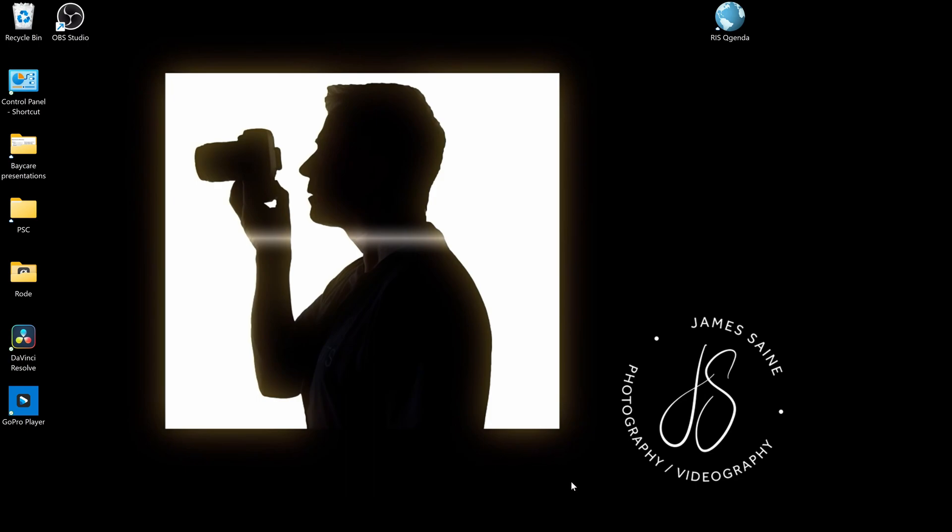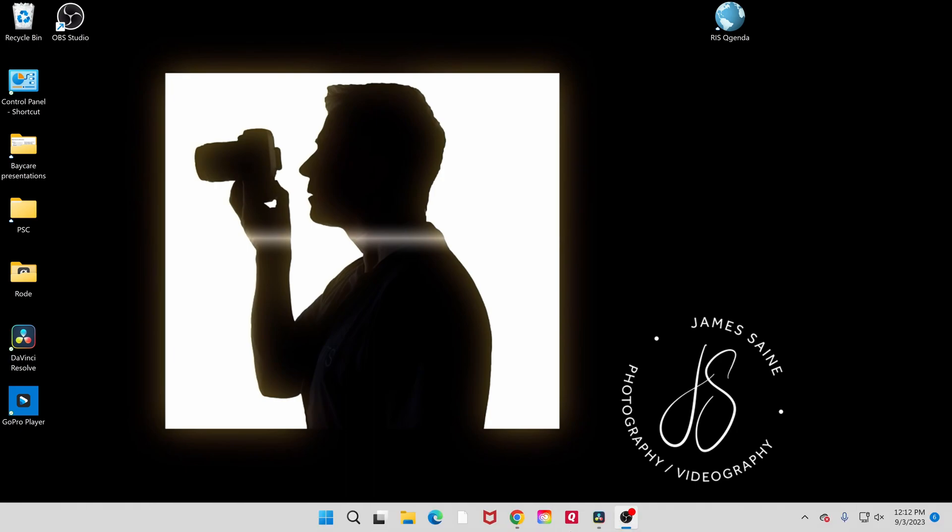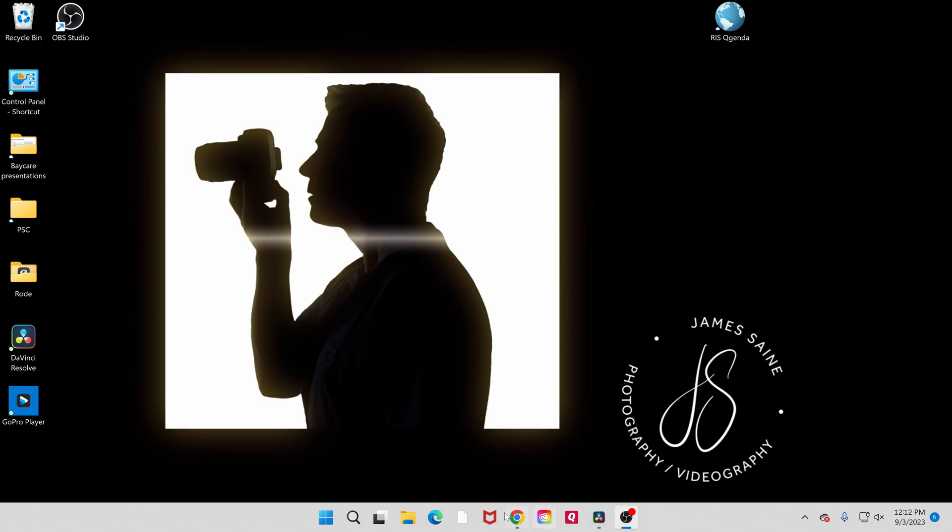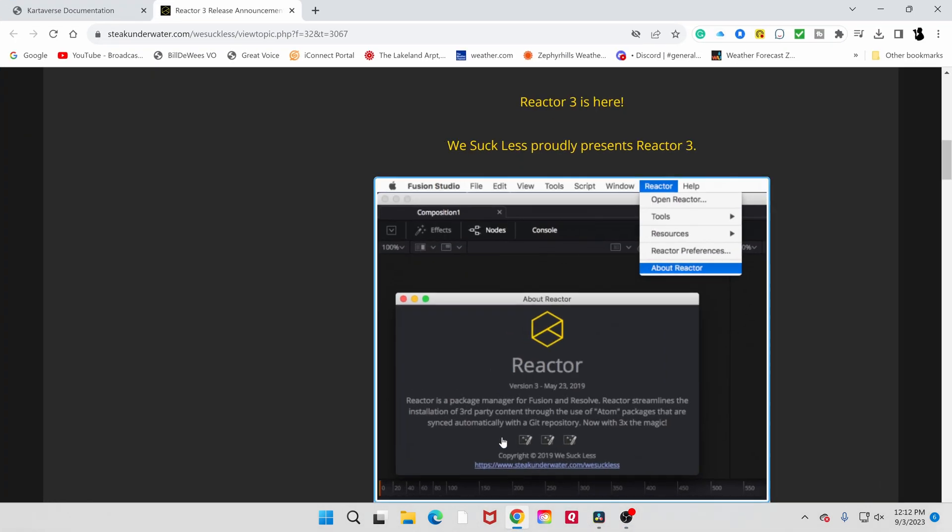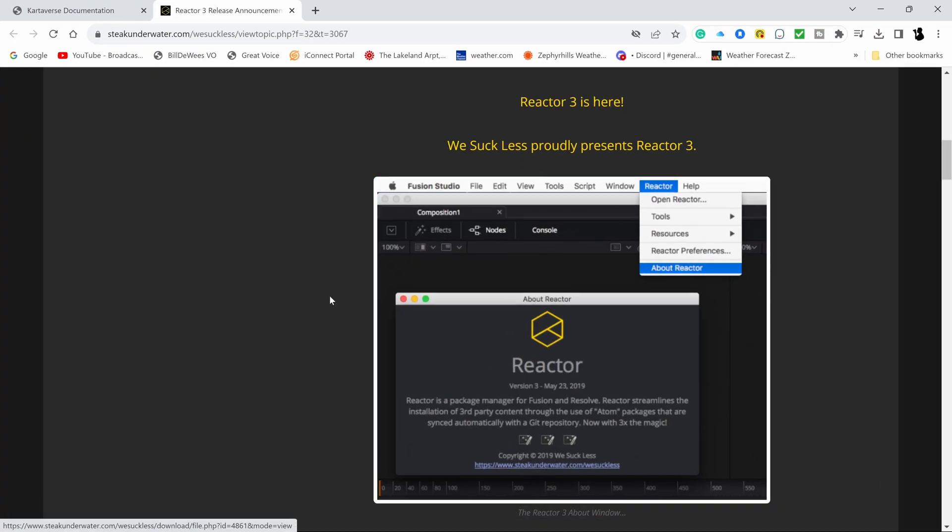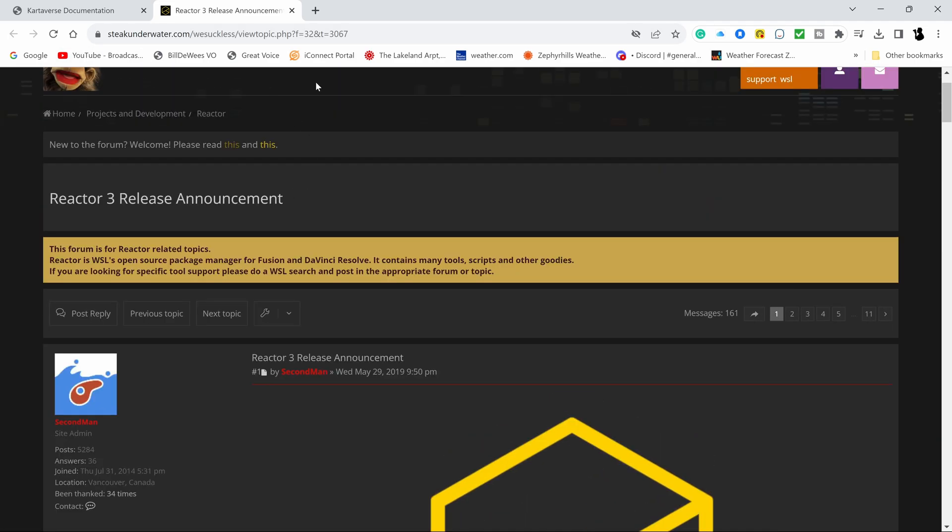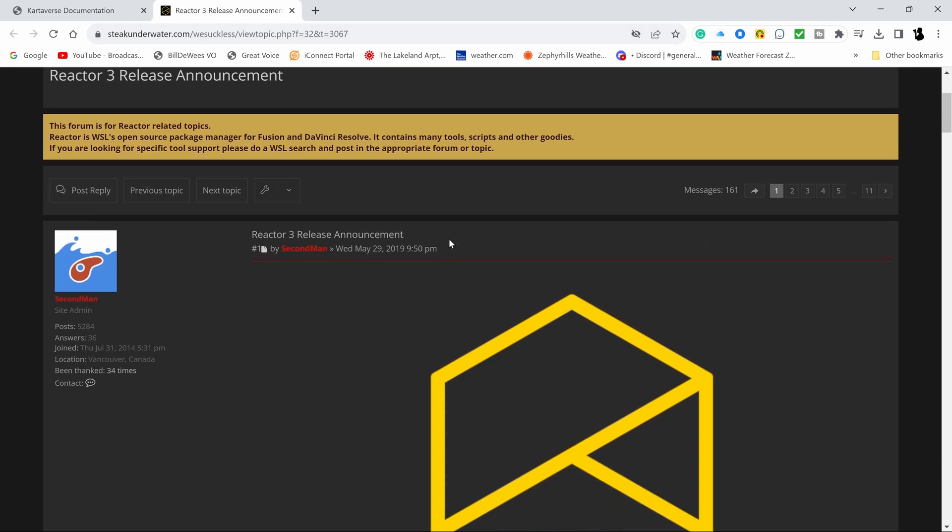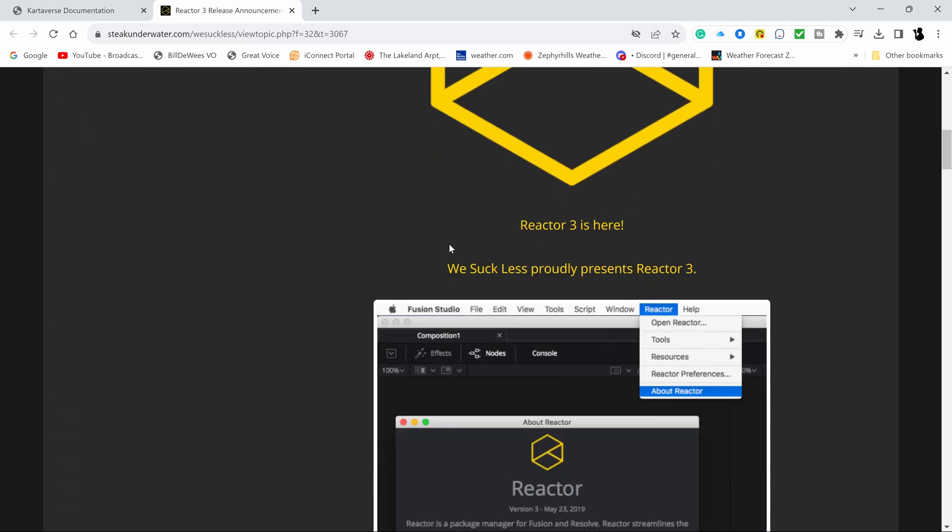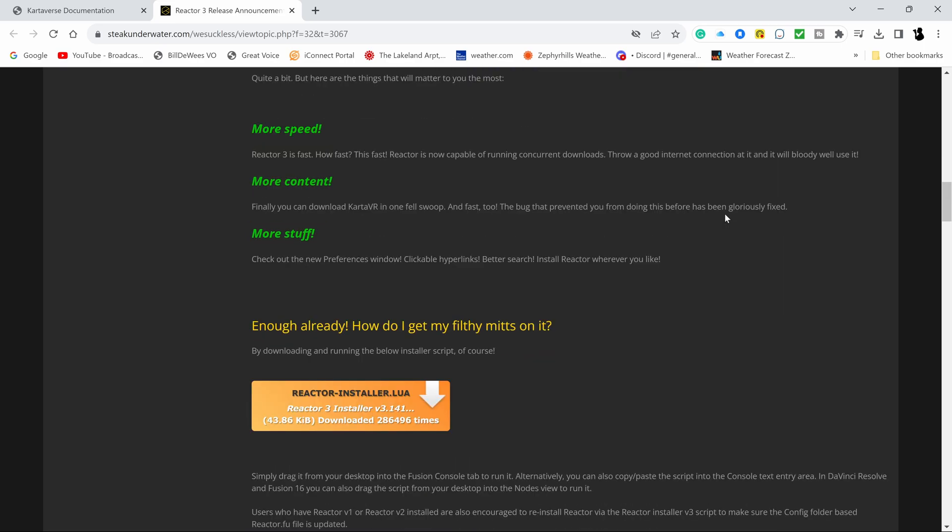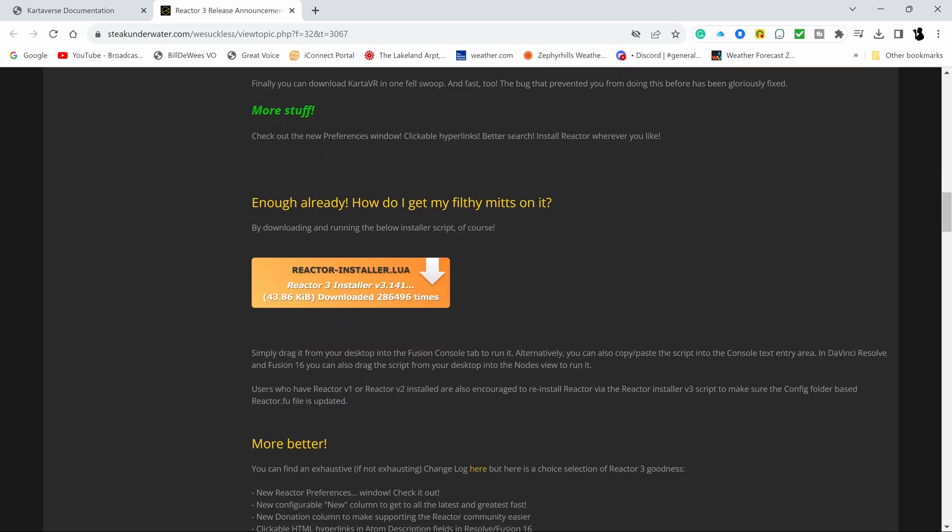It literally took me four or five hours to figure this out last night. So it is installed now, but let me, let's go to, I'll leave a link on this page. You have to go to this Steak Underwater. I'll leave a link to this.